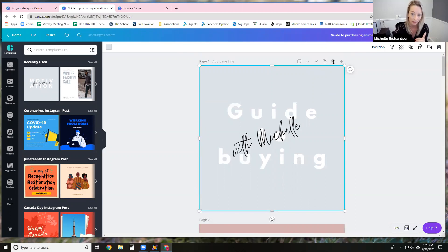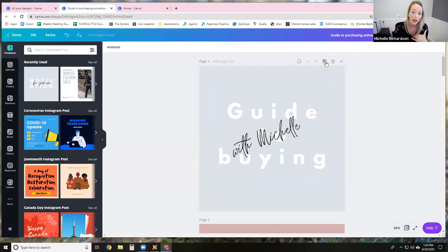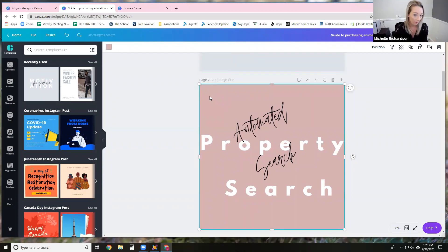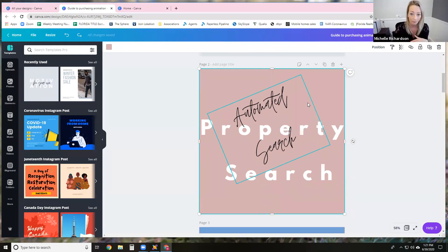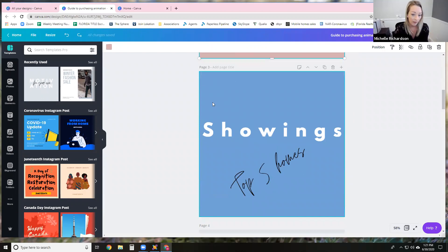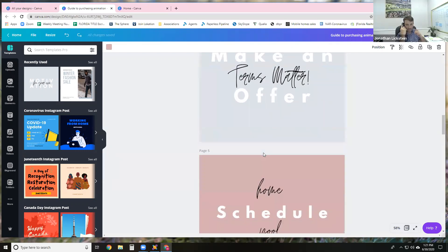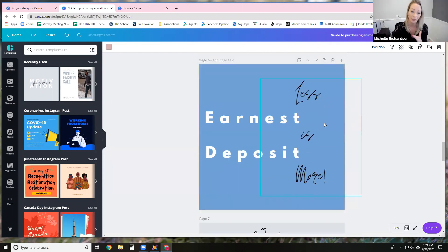If I just want to add a brand new clean white page with nothing on it, I would just add a new page. But because I wanted to keep the same template through all slides, I went 'copy page.' When I went to the next one, I changed the color from gray to pink, and then put in the next step — property search, we're going to do an automated search for our customer. Then I duplicated and said the next step is showings — the top five homes we're going to go look at. Then you make an offer — price and terms matter. Scheduling inspections, the earnest deposit, all kinds of things to educate buyers.